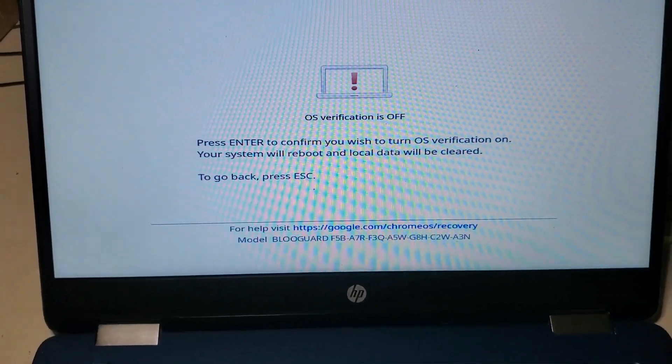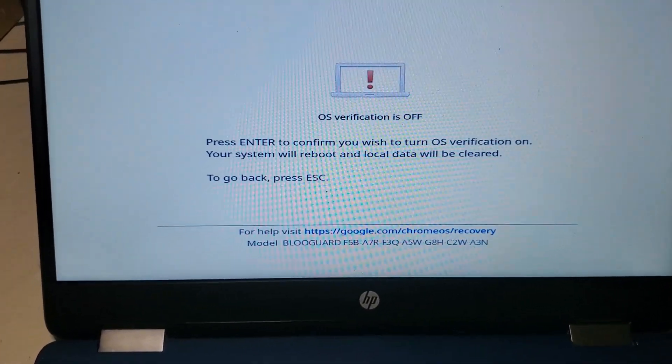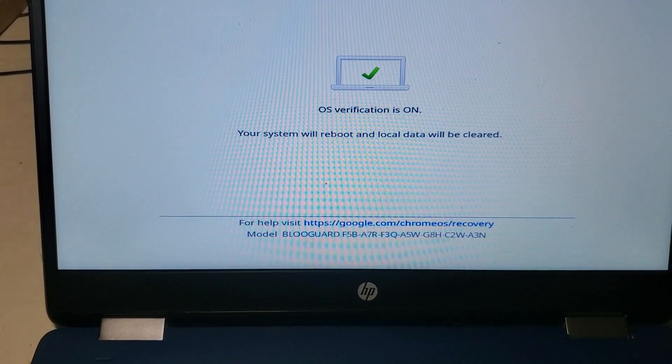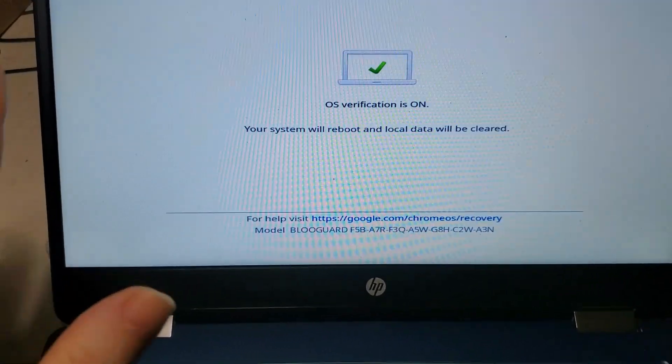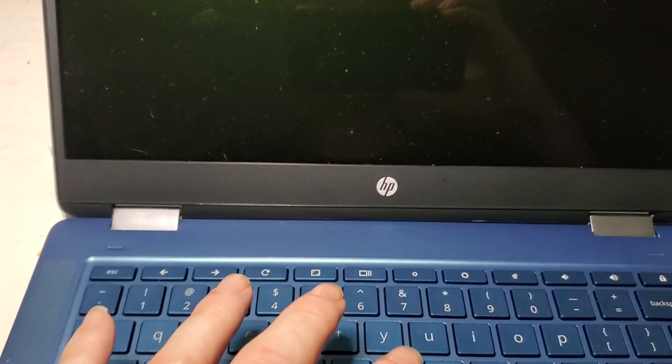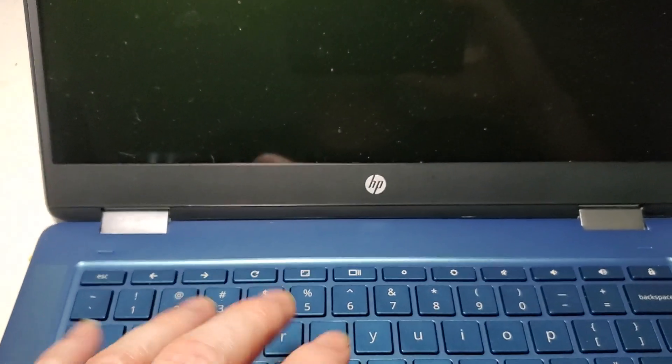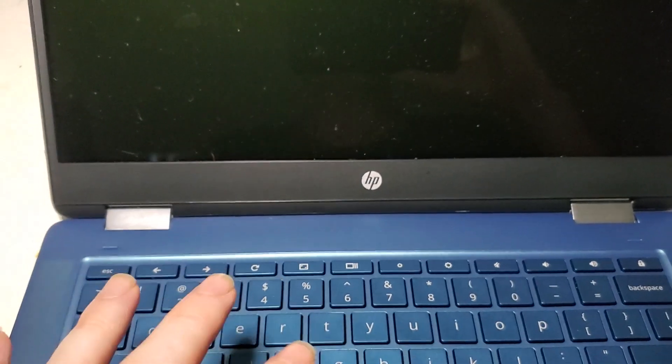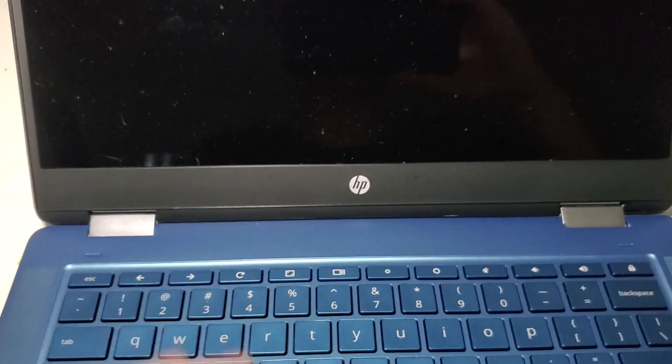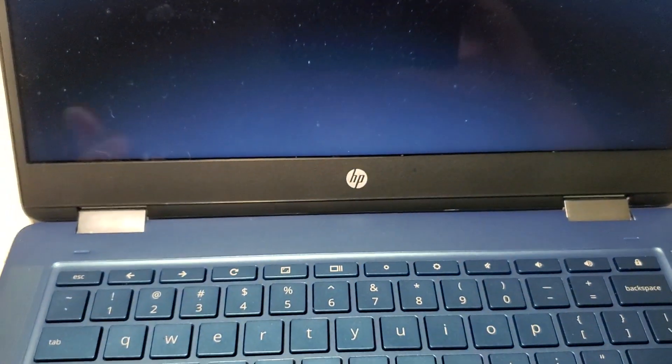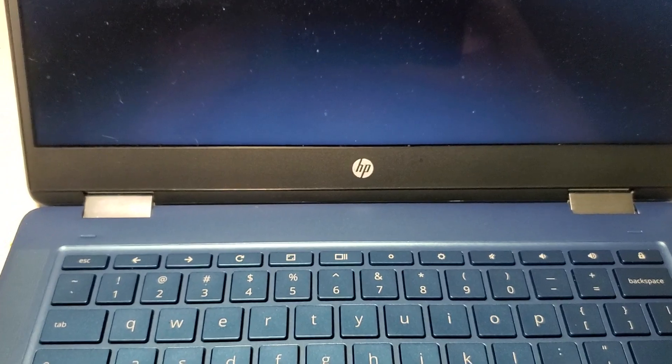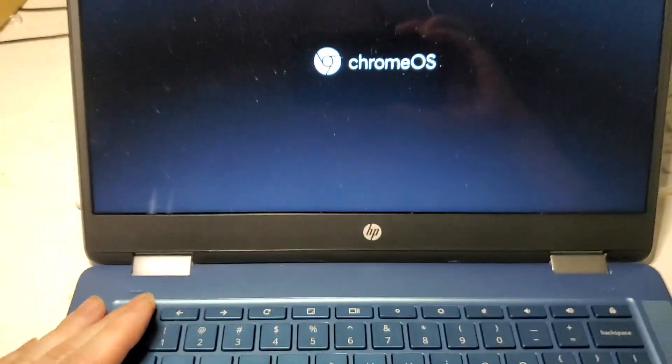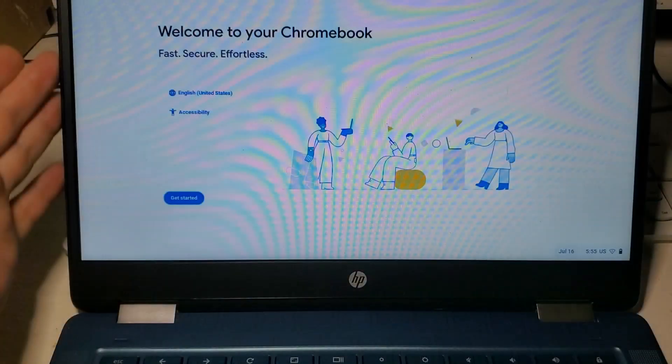And now you'll see the next message. Press the Enter key once to confirm. And now it says the system will then reboot and clear out all of the local data. That is, it'll format the drive, reinstall the operating system for you. And it'll be just like a brand new unit that you can then go ahead and log in to a new account, resell it, or whatever you need to do to your Chromebook.